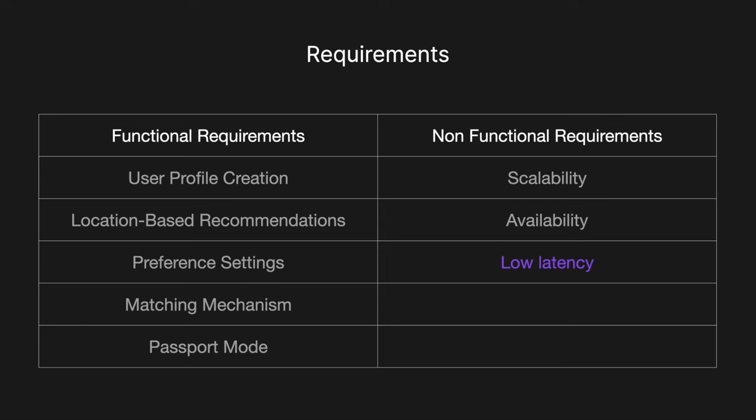And then finally we want low latency, so user interactions such as swiping and loading profiles should be smooth and responsive with minimal delay to maintain an engaging user experience. What we're not covering here is the chat functionality. When two users match they will be able to chat, however we've discussed this in detail in our messaging app system design so that will be linked in the description. As always, I think the best way to understand this system design is to walk through some of the main flows of the application.